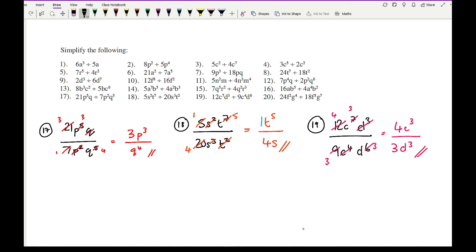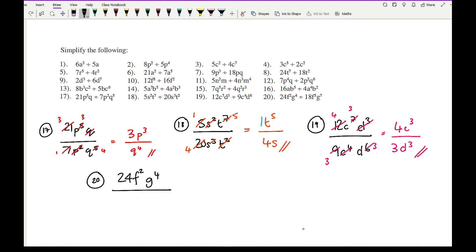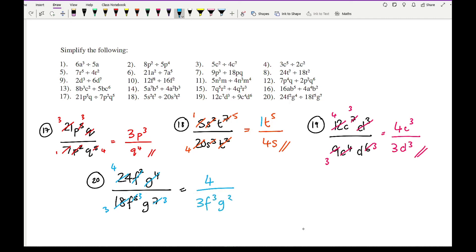And then finally for the very last question - question 20. We've got 24f squared g to the power of 4 over 18f to the 5 times g to the 7. Simplifying the numbers, I can divide both numbers by 6, leaving 4 and 3. Cancel the 2f's at the top, leaving 3 at the bottom. Cancel the 4g's at the top, leaving 3 at the bottom. That leaves a final answer of 4 over 3f cubed g cubed. We'll put some practice questions in the description below for you to practice everything that's covered in this video.